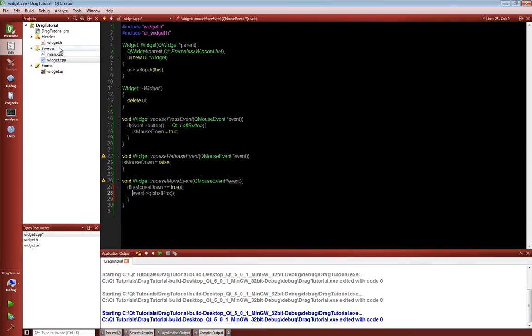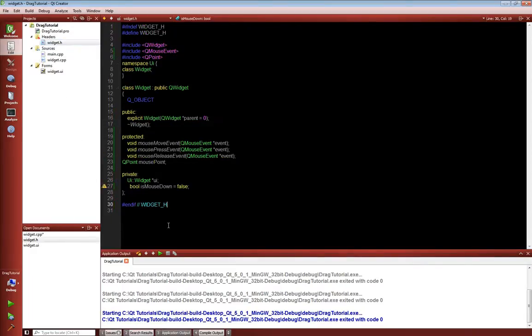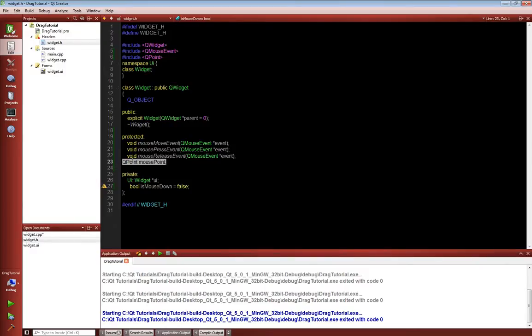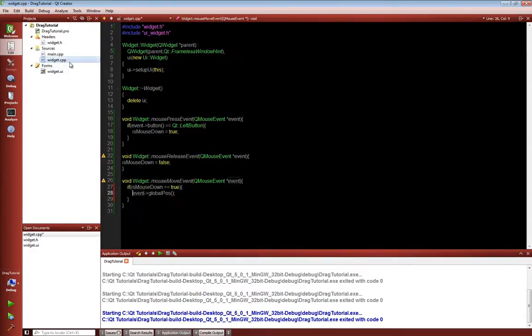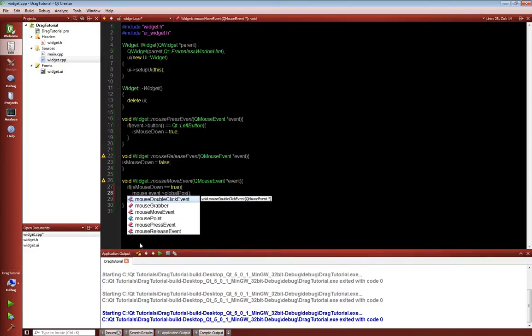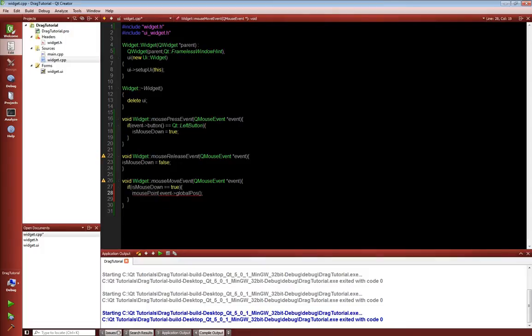you can see that under our protected things we've got a mouse point. So we need to actually use that mouse point, and if I make a space there we can get access to that. So we're going to set the mouse point equal to event.globalPosition.